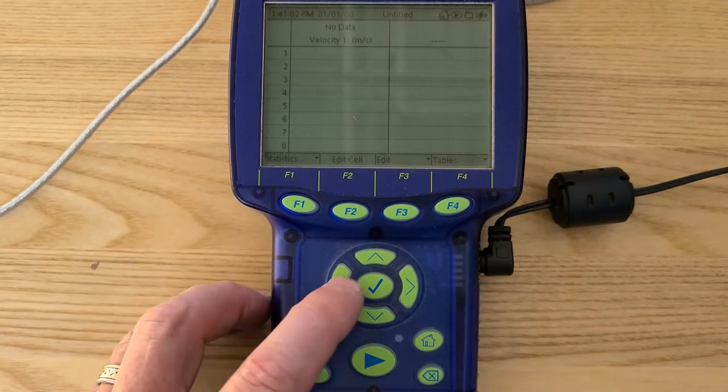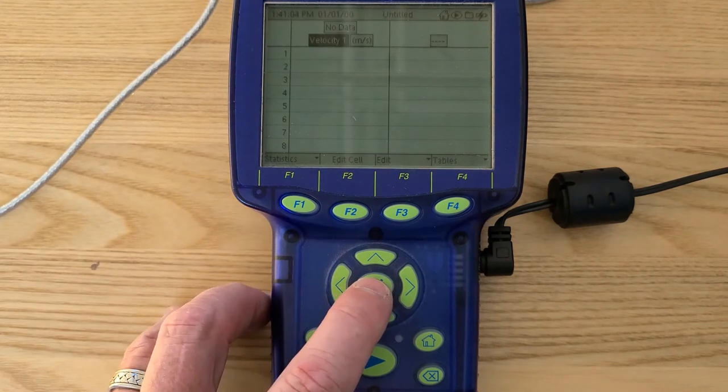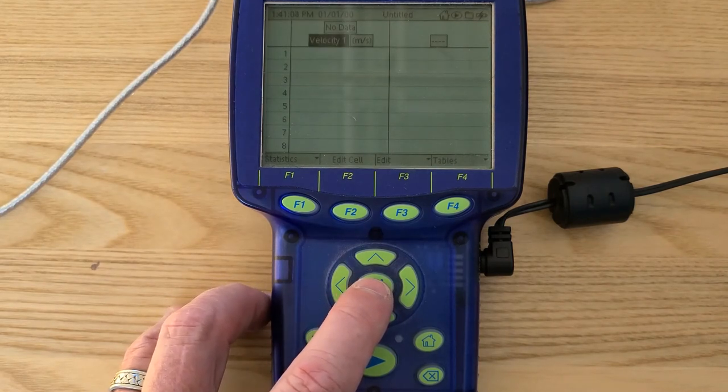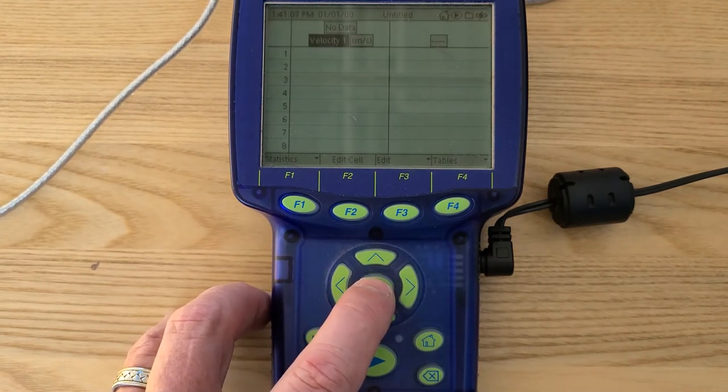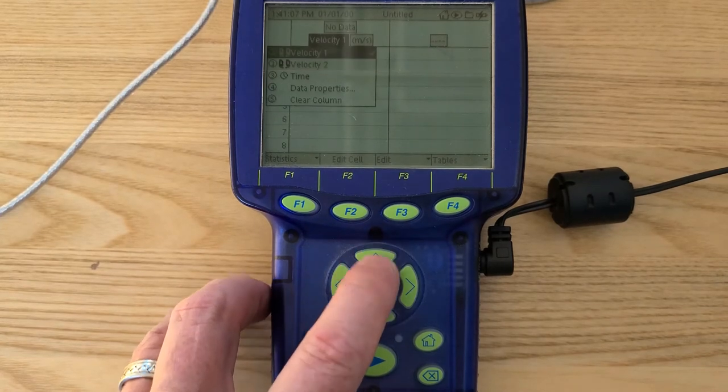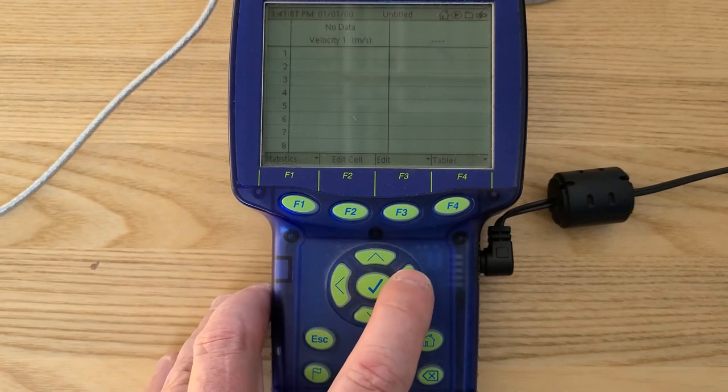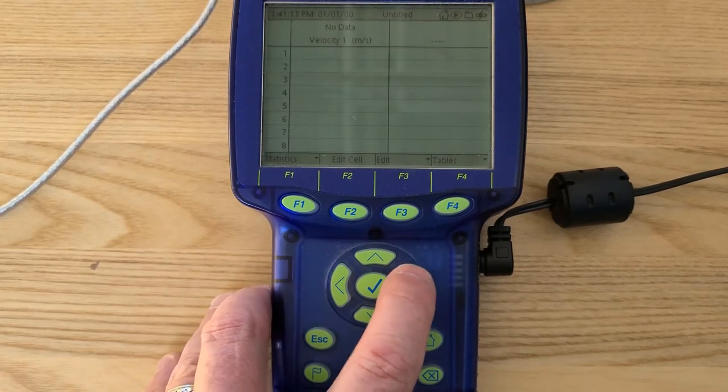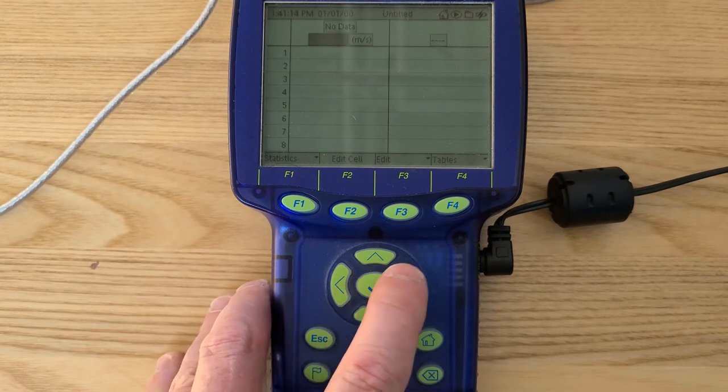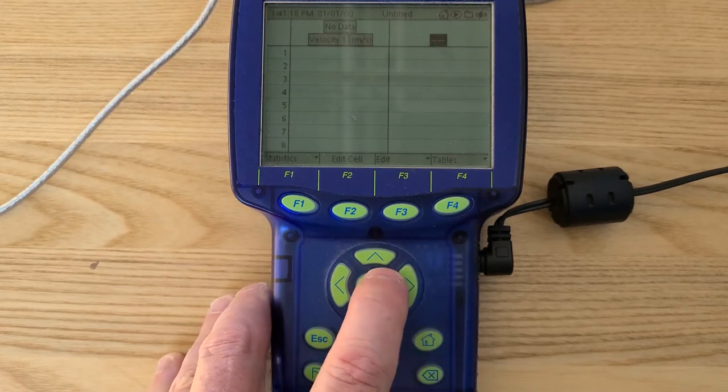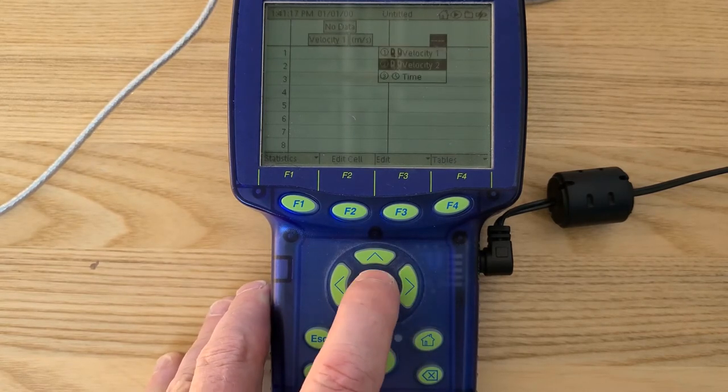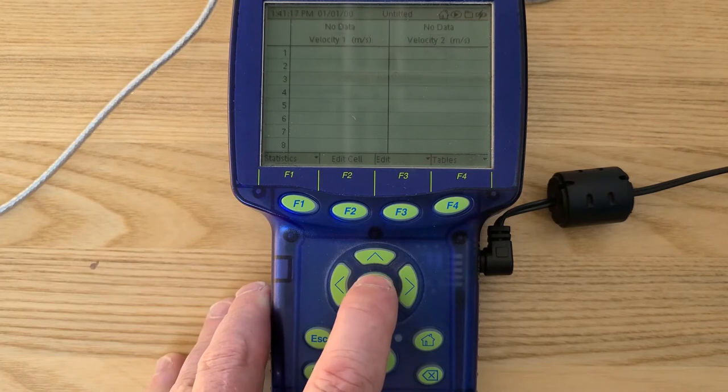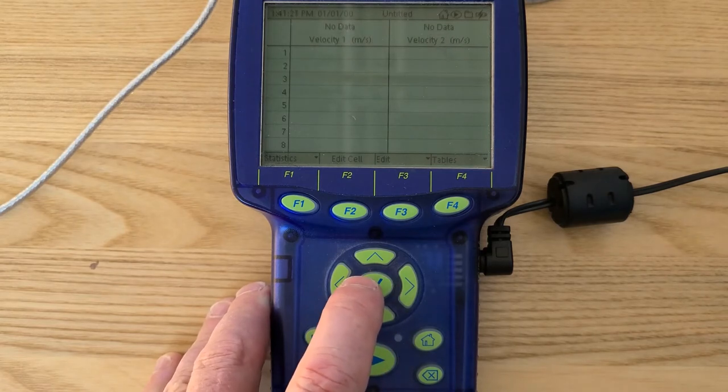In order to select our columns, we hit the check mark and we already have velocity 1, but if we didn't, we would just hit the check mark again and we would just scroll through the list to select velocity 1. And then when we're happy, we hit our check mark and we scroll to the right and we select velocity 2, and we're all set.